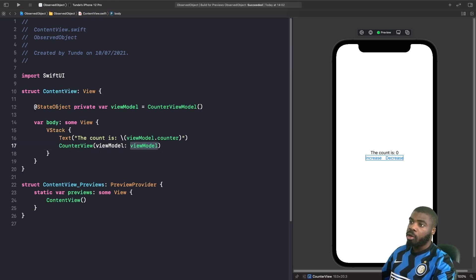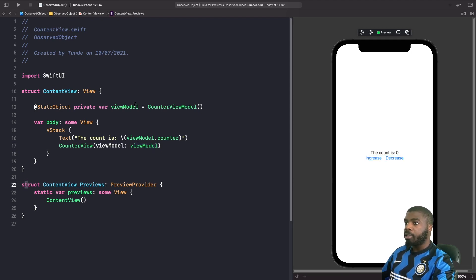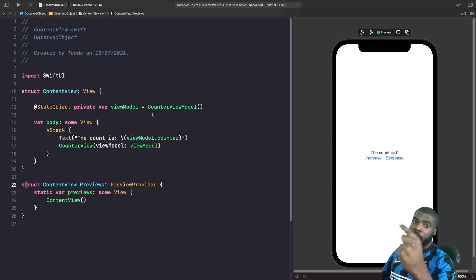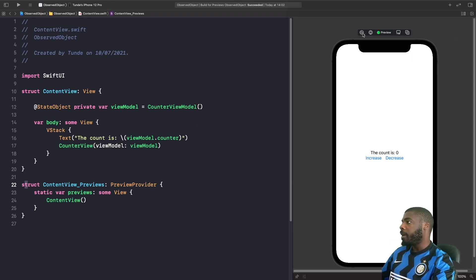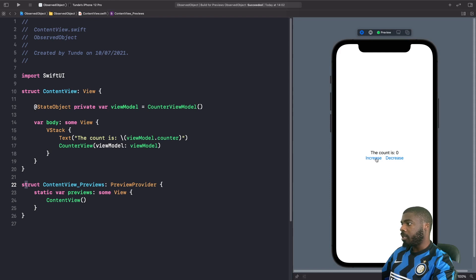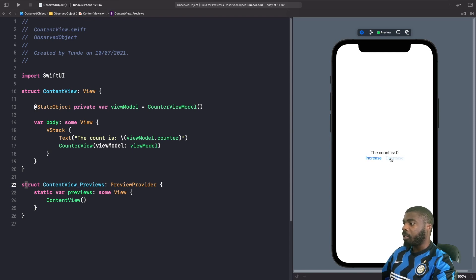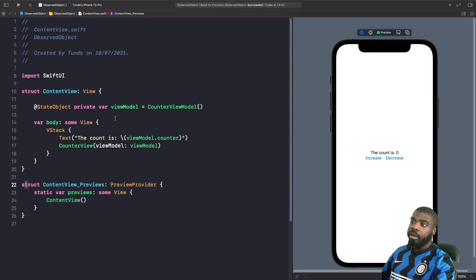Because we've used @ObservedObject to bind our view model between our parent and child views, let's see it in action in the preview. If I hit increase, you'll see that the counter increases by one. If I hit decrease, the counter decreases by one as well. So we're able to pass references between views by using @ObservedObject.